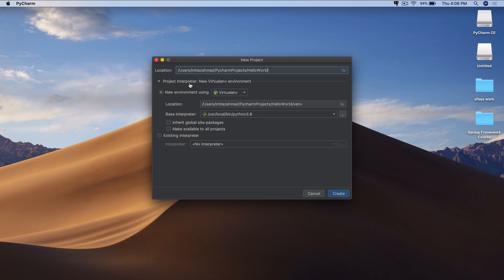And so then we click on this arrow button here to choose the project interpreter. Now you might be wondering, what is an interpreter? It's actually a very simple concept.